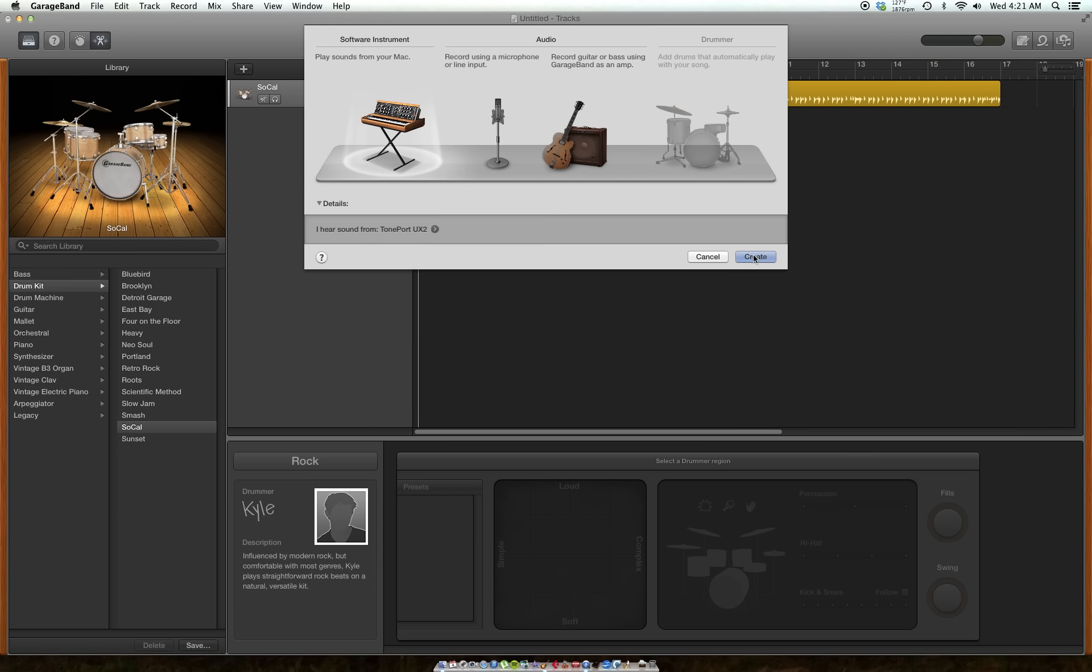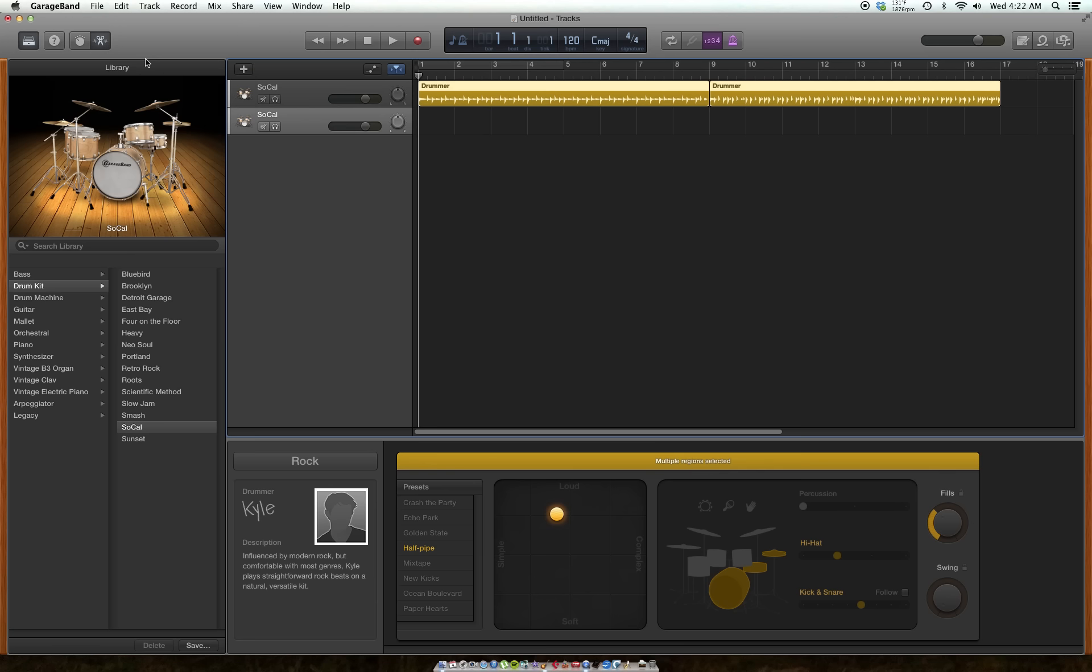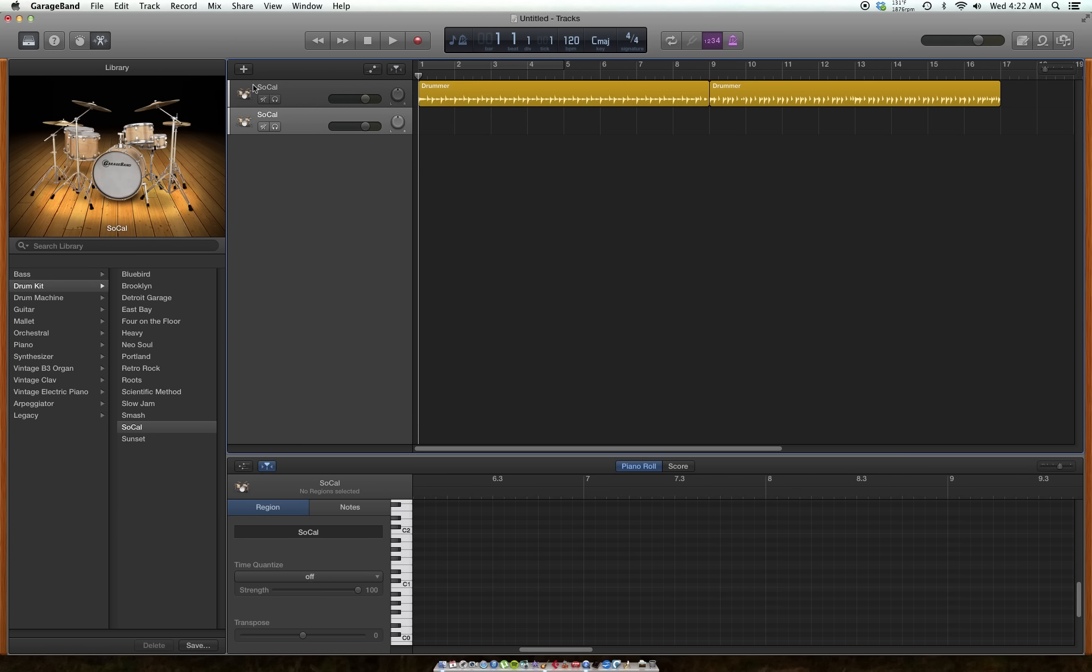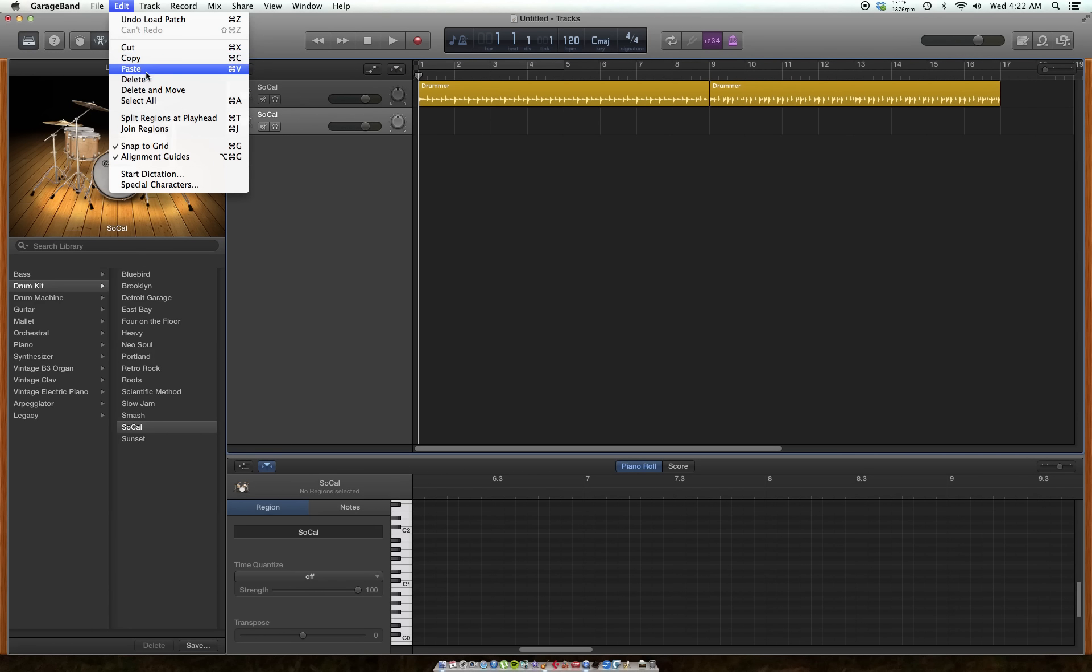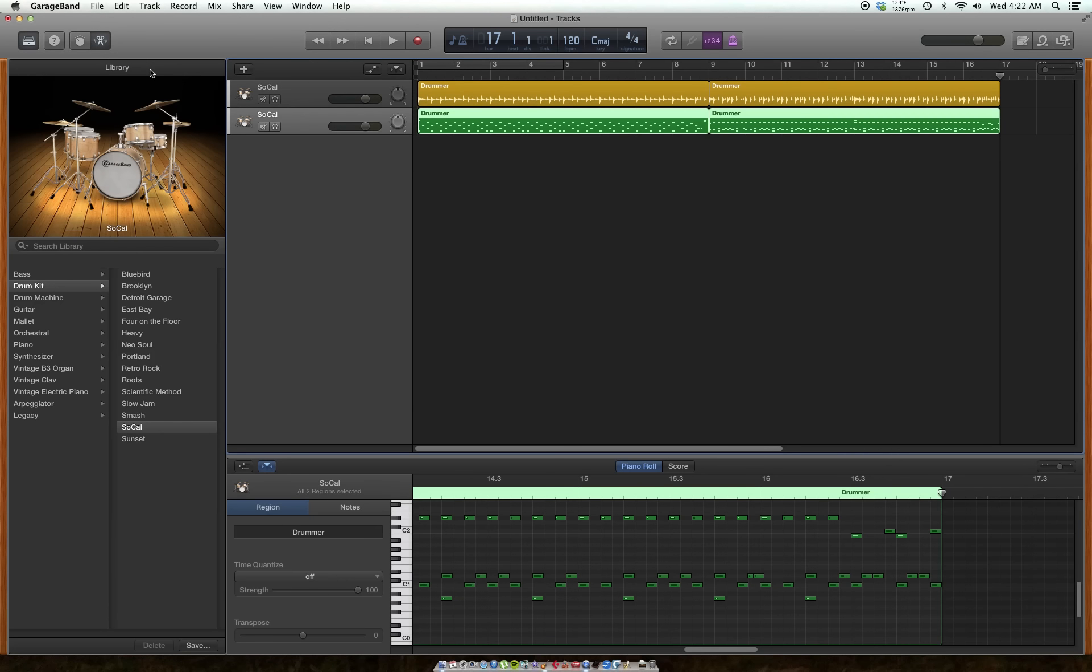Then I will highlight the drummer track, come up here to Edit, and I'll copy. Then I'll unhighlight and I will come back up here to Edit and paste, and voila, you have an editable drummer track.